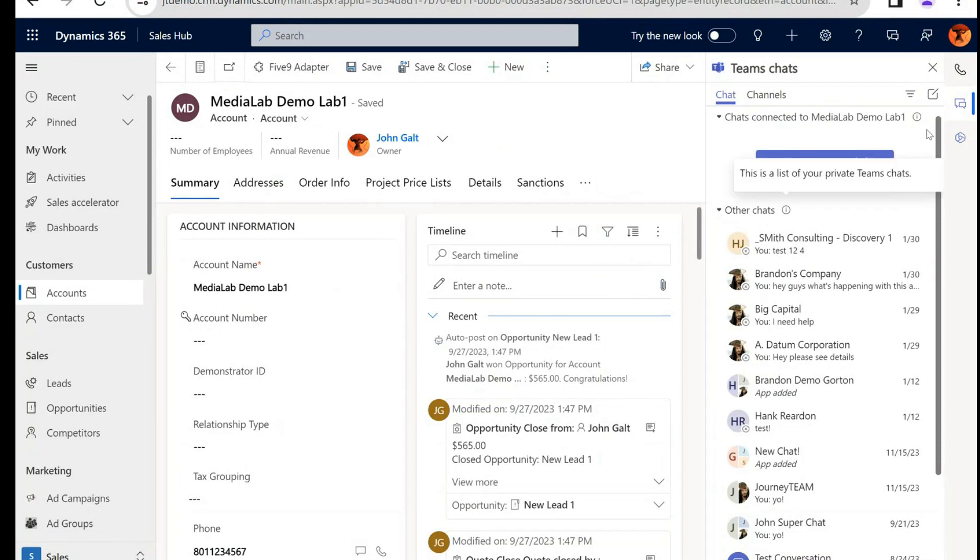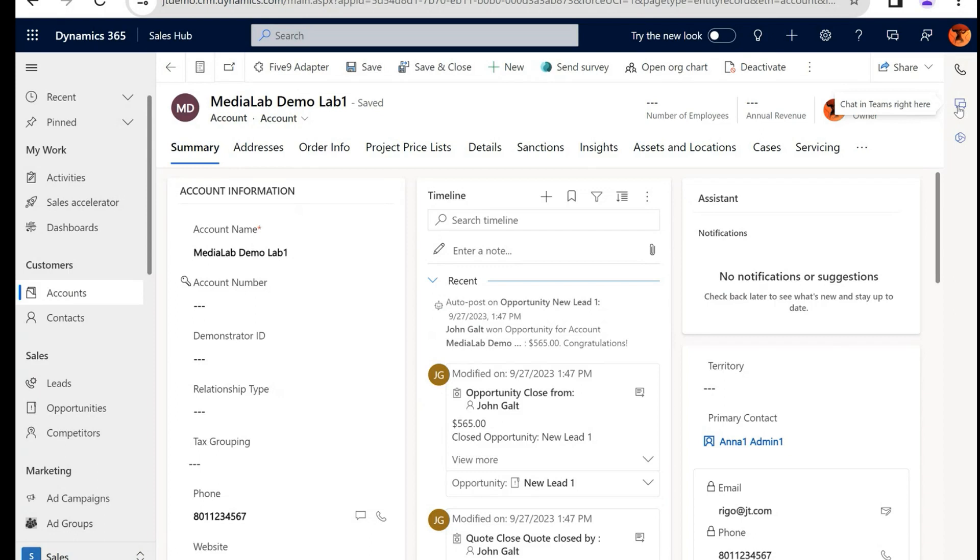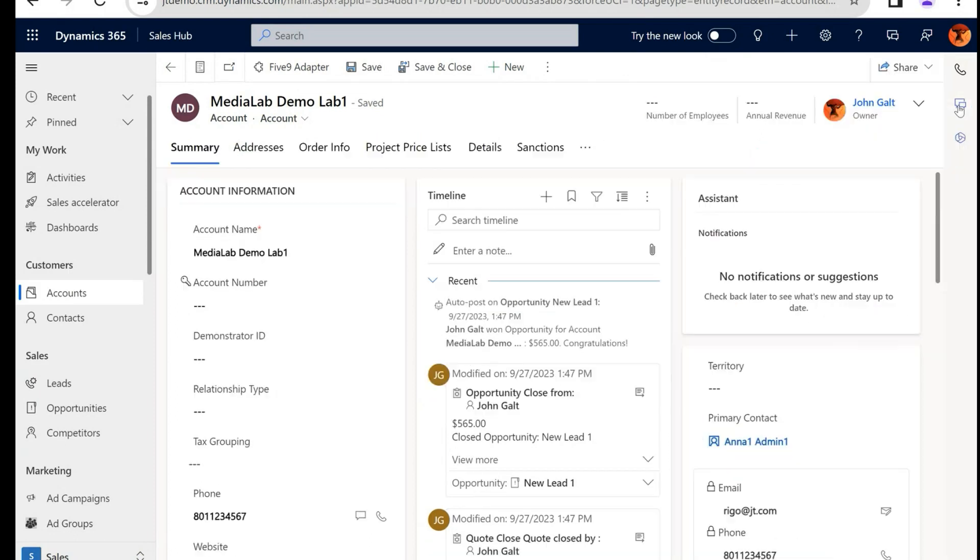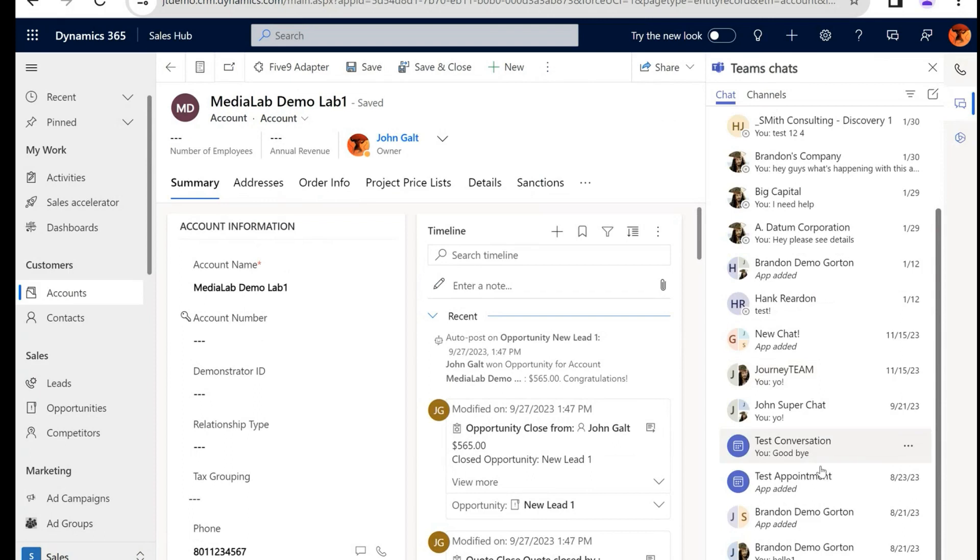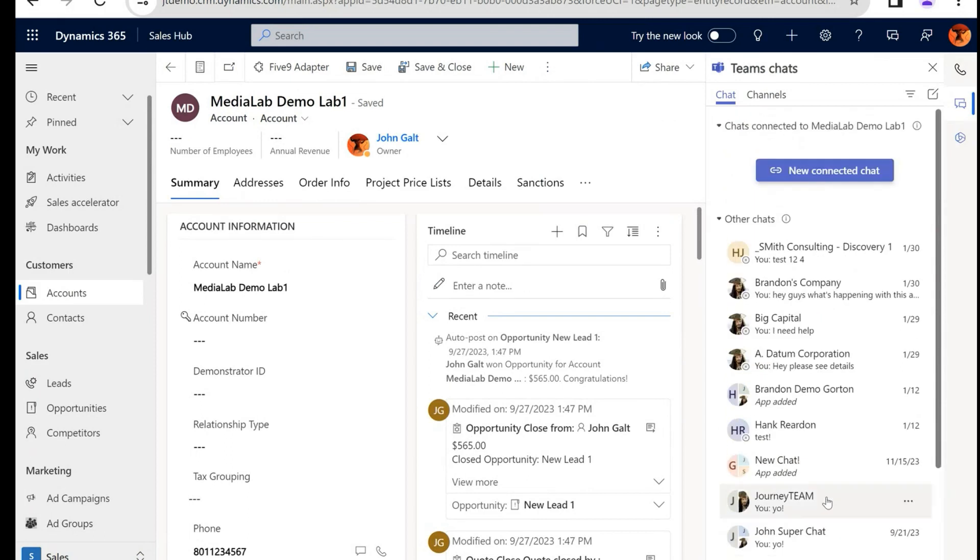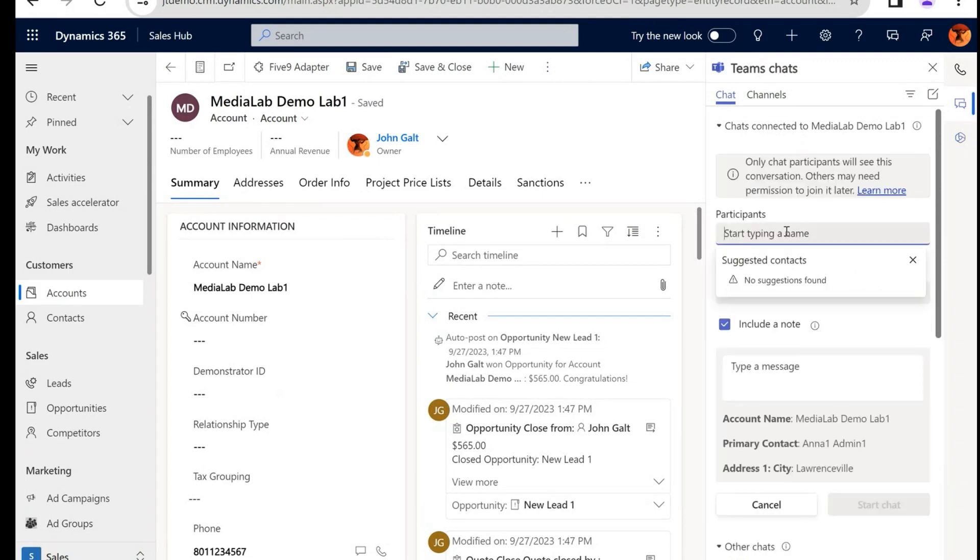Right now I'm on an account; it's called Media Labs. And once your Teams integration is on, you'll notice a little chat bubble, well two little chat bubbles right here off to the side. We can click that and you can see all of your Teams communications and a big beautiful button that says New Connected Chat.